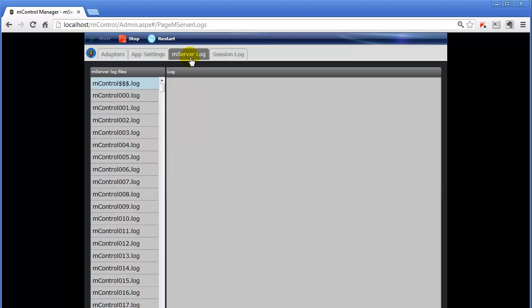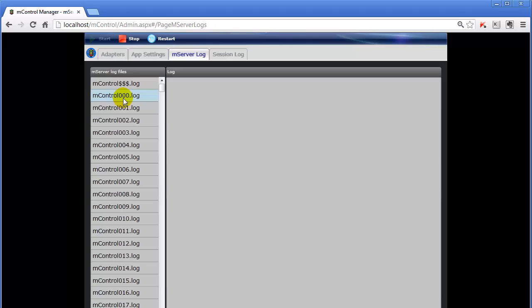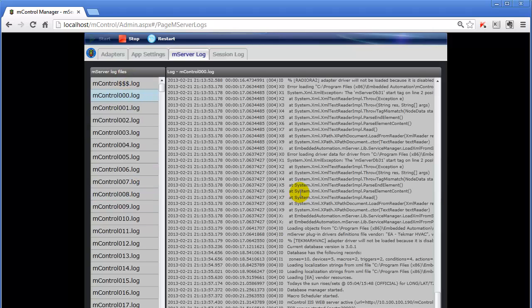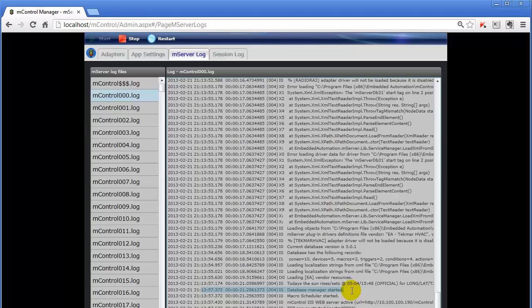The mControl Server Log tab is a very useful tab because it allows you to see a historical record of mControl operation. For example, if I select the 0000 file, which is the most recent file, and these are less recent files in order, I can load this file and see what was happening to mControl. For example, I can see that when we started, we started the database manager at around 9:13 p.m.